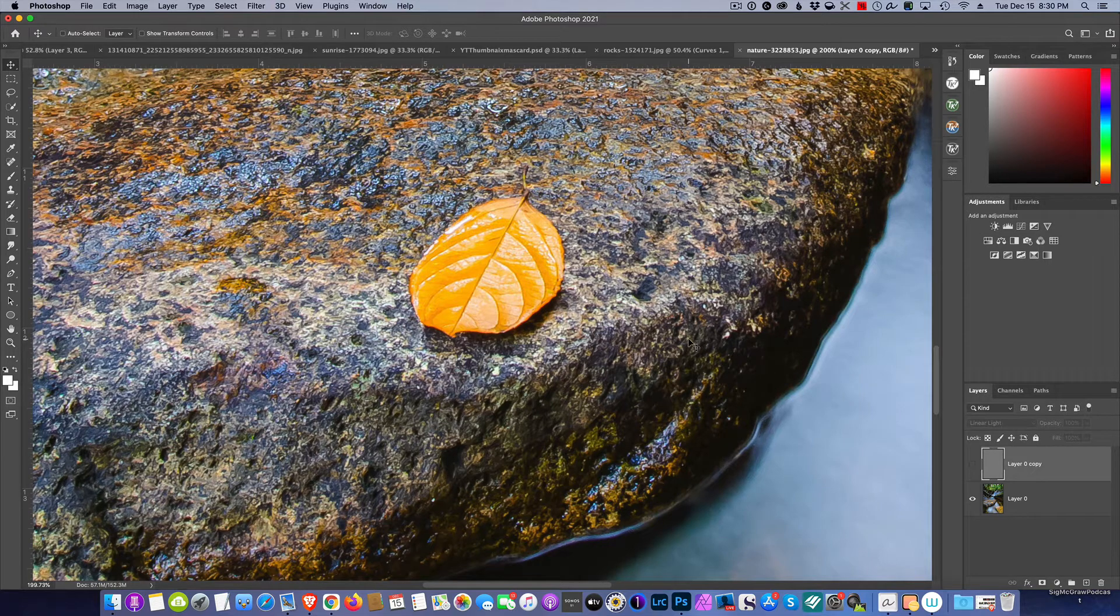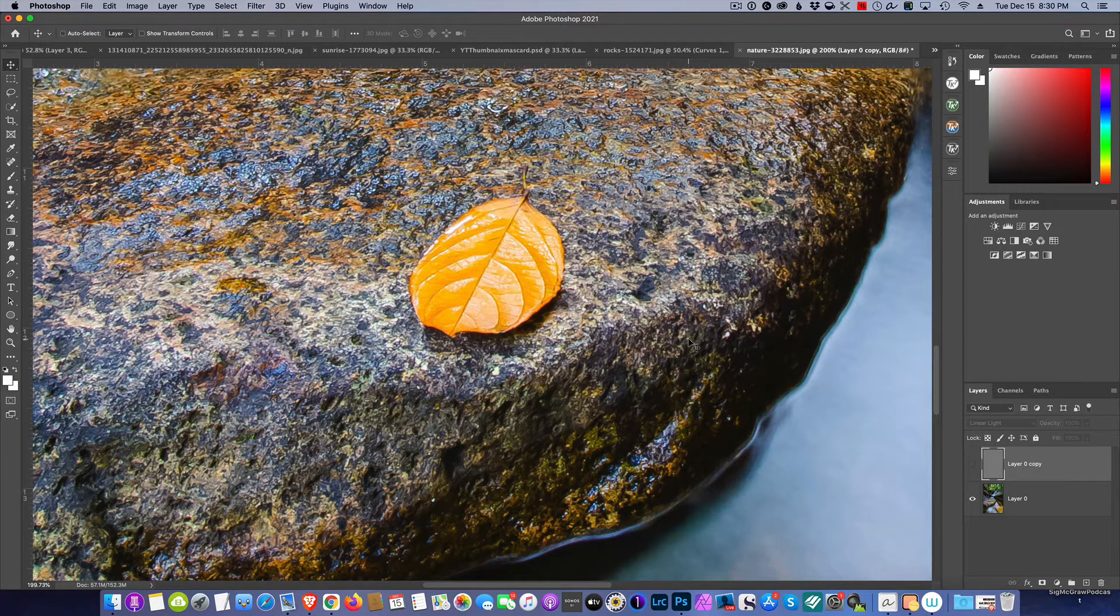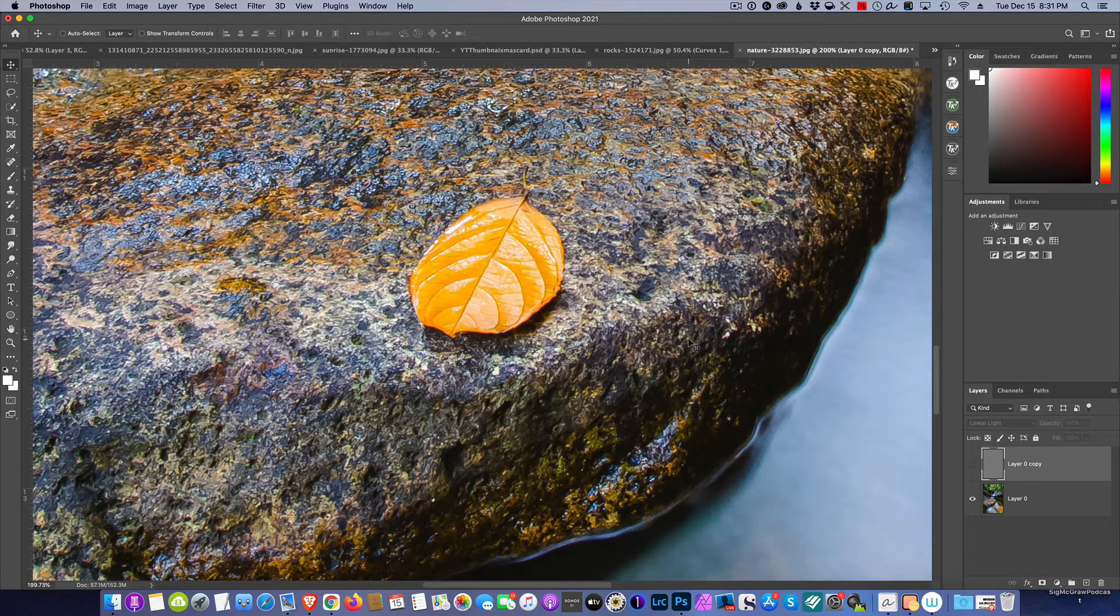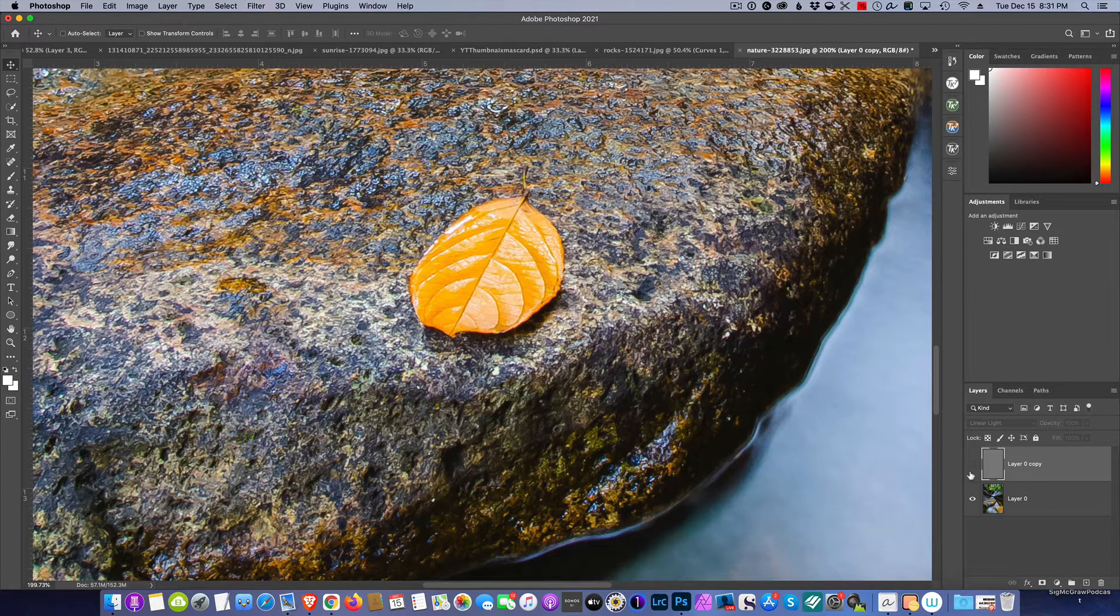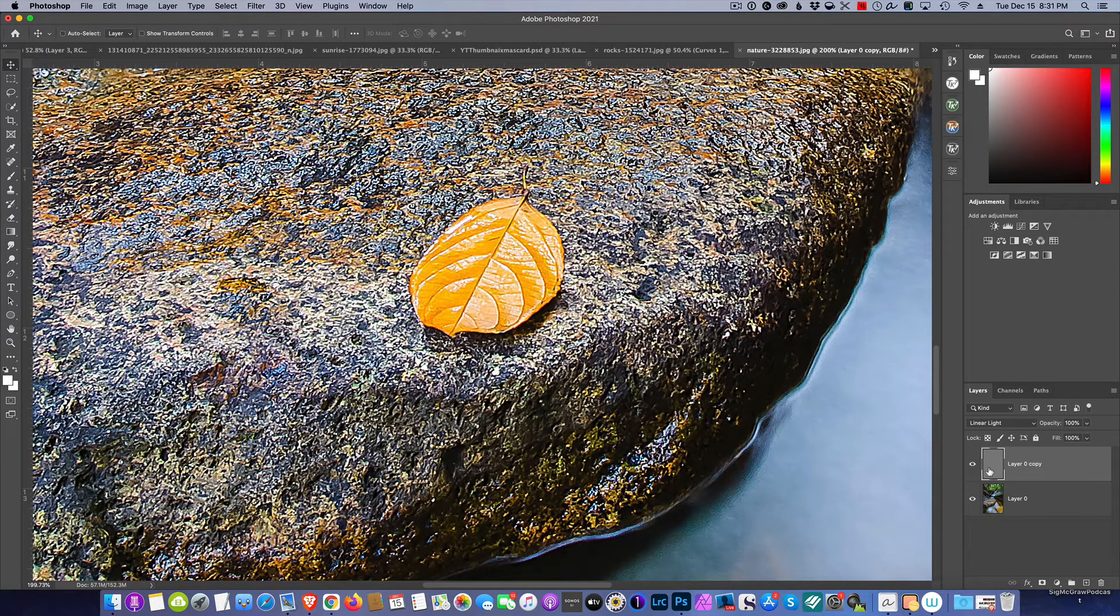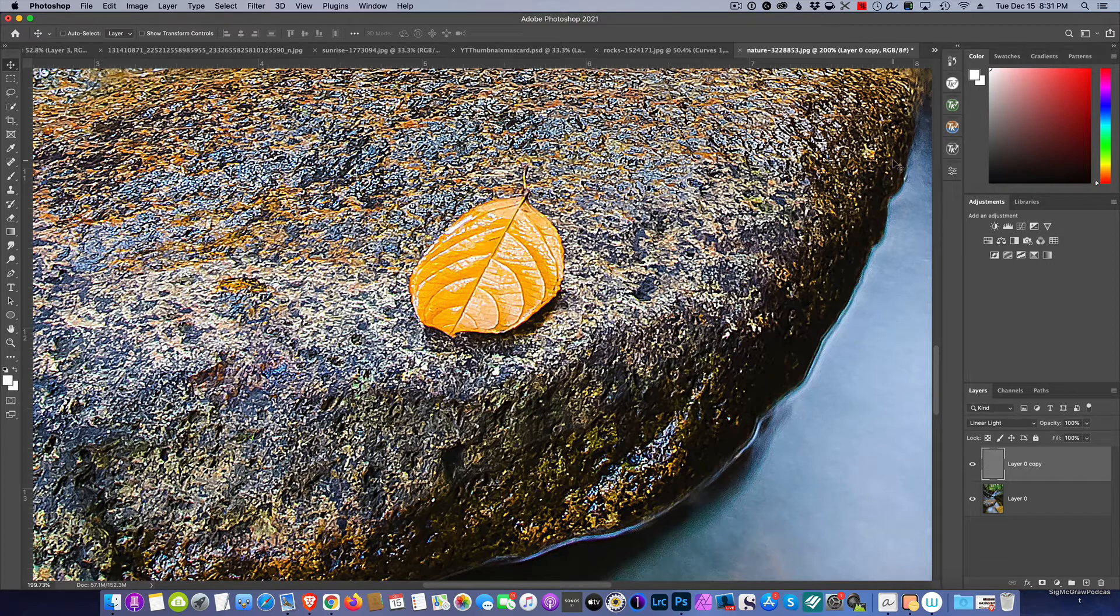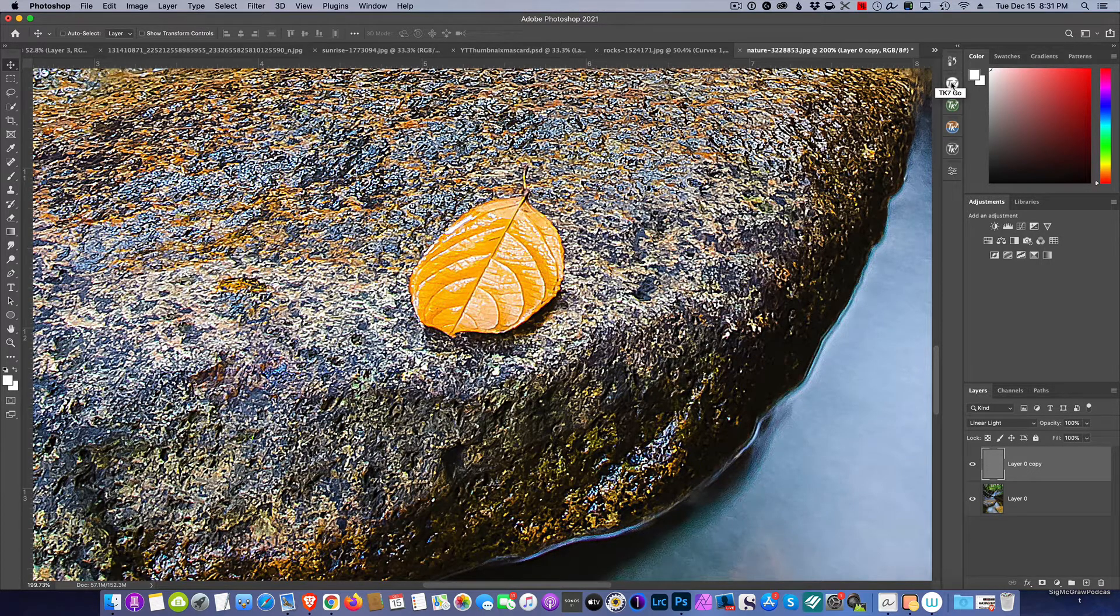So the best tool in order to do this is a luminosity mask. I'm going to come up and use my favorite TK7 panel, and I'm going to make a luminosity mask.